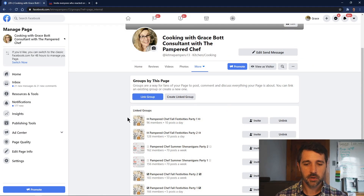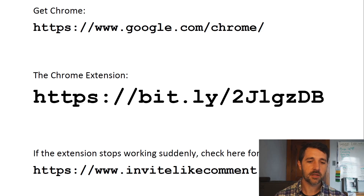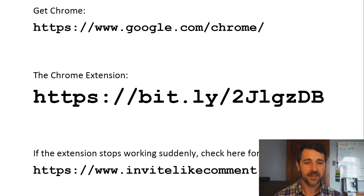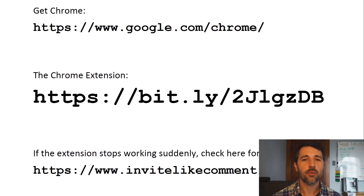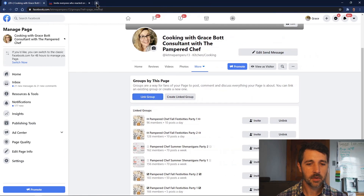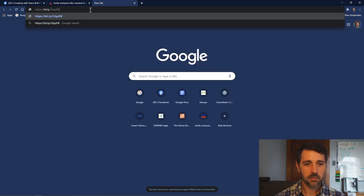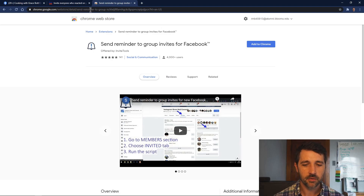If you don't have Chrome, you can head to this first link in any browser. Unless it's a really old version of Internet Explorer, you should be able to go there and download Chrome. Once you have Chrome running, you'll want to head to this second link. So let's open up Chrome, open a new tab, and paste that in.